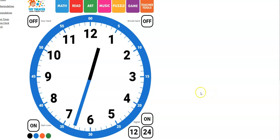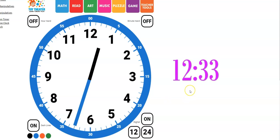Now what time is it? Well, now we're going to have to really count. 31, 32, 33. 12, 33 is correct.